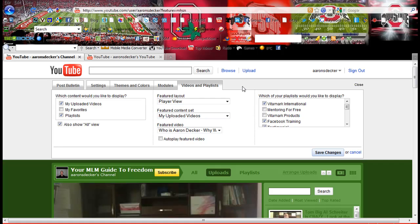Hello, Aaron Decker here and this is part two of the YouTube training that I put together. If you haven't watched part one, I highly recommend you go check out part one right now before you jump into this training. This is going into a little bit of advanced training, a step above just getting started with YouTube.